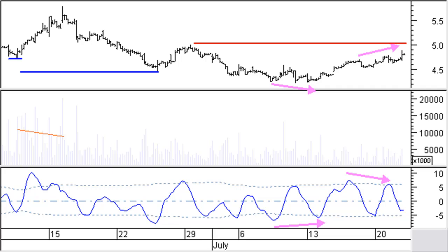Note the nice divergence at the price lowest low point and the higher bottoms in Svapo. Here it was time to close a short trade and time to go long. Price has now risen again up to an important resistance level and with the divergence in price and Svapo, you better look for closing the long position.